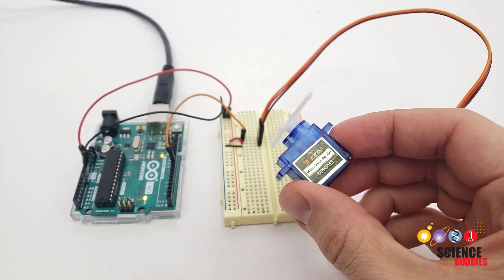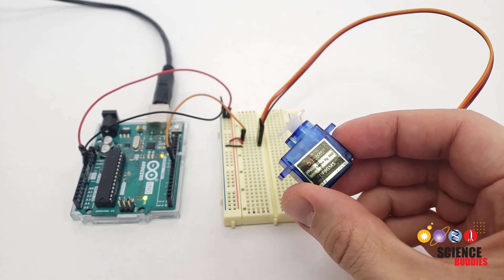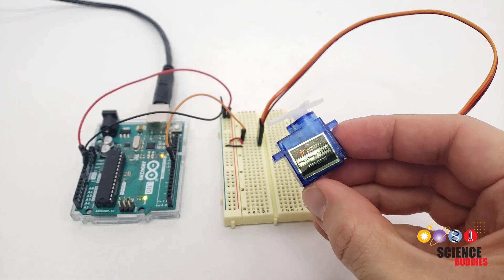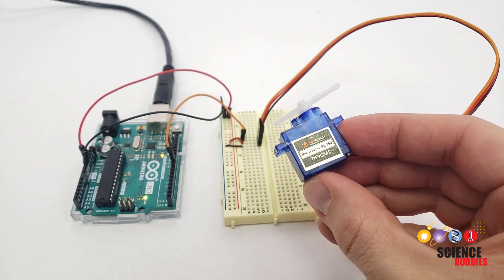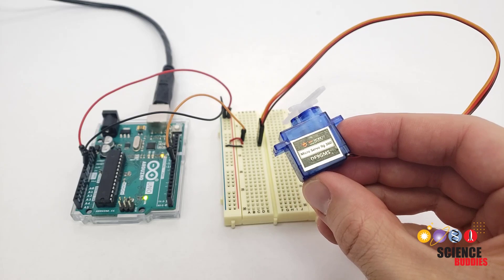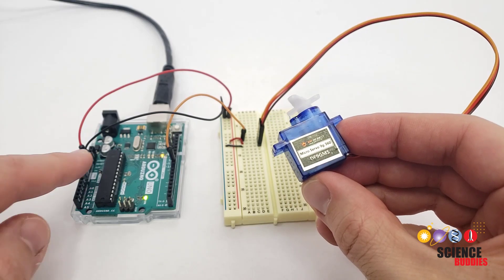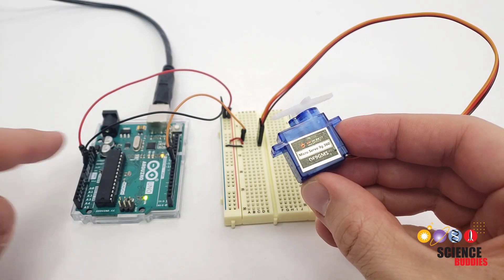Hi, this is Dr. Ben Finio with Science Buddies, and in this video, you will learn how to control a continuous rotation servo motor with an Arduino.